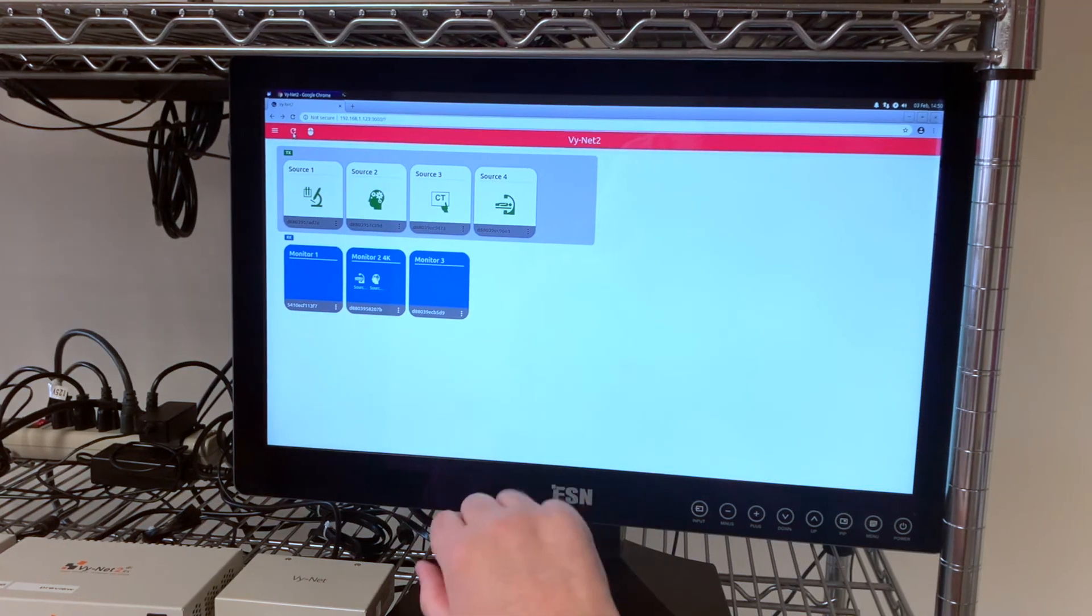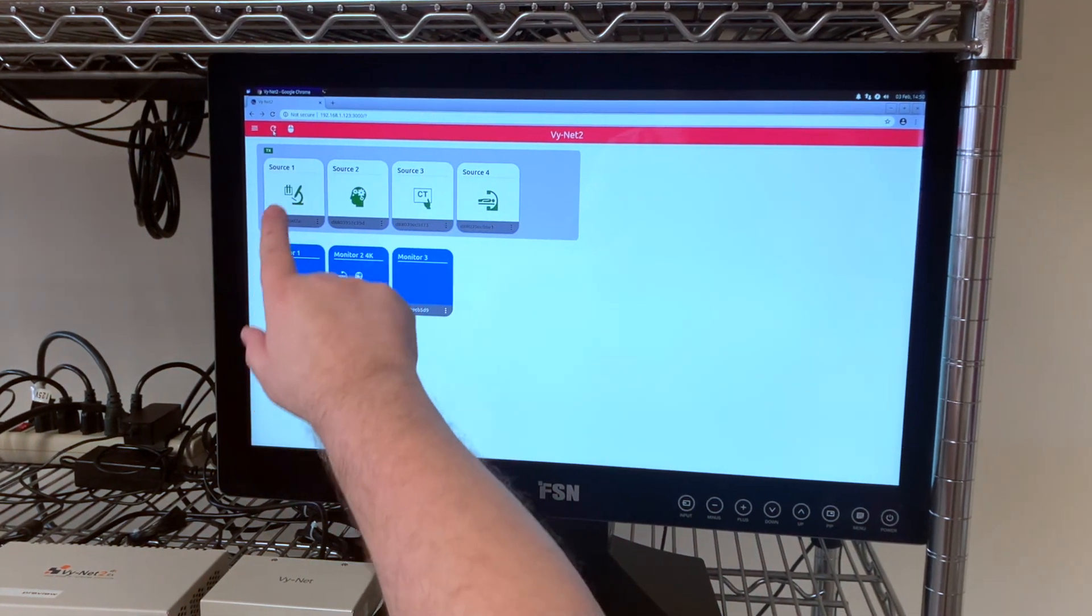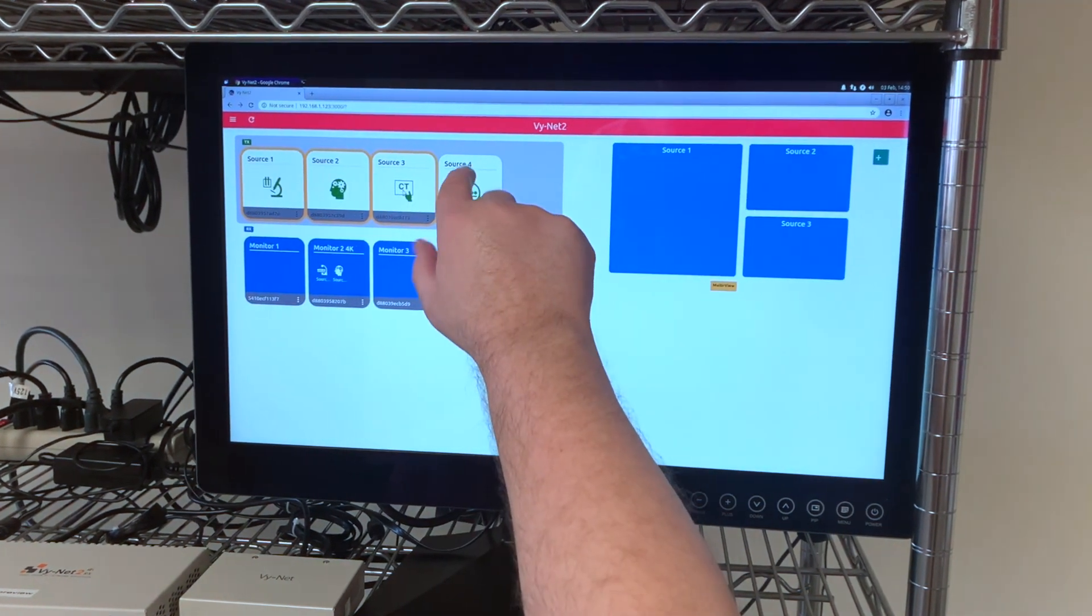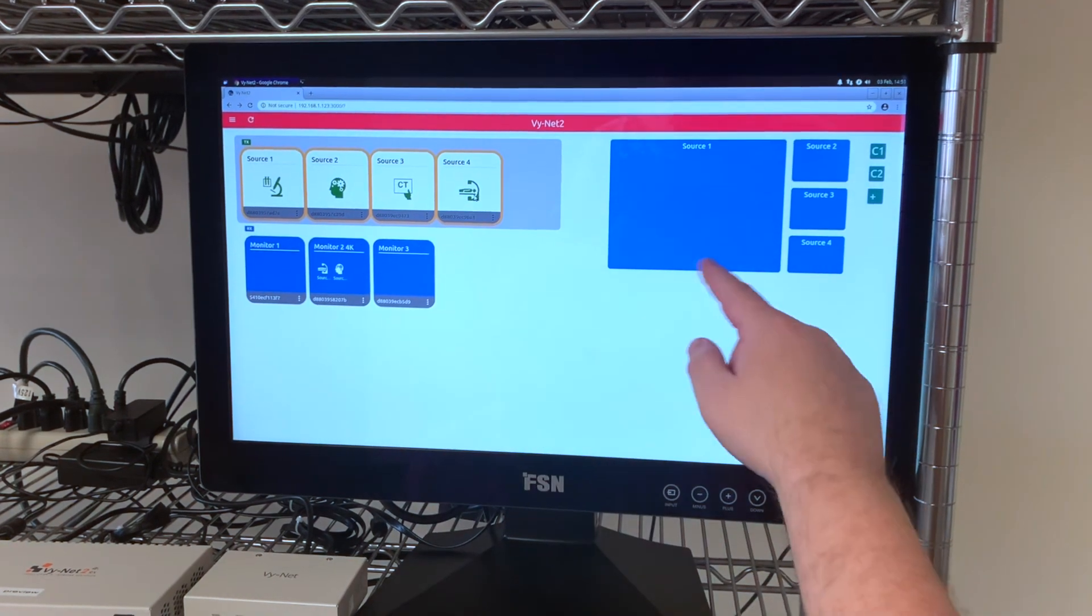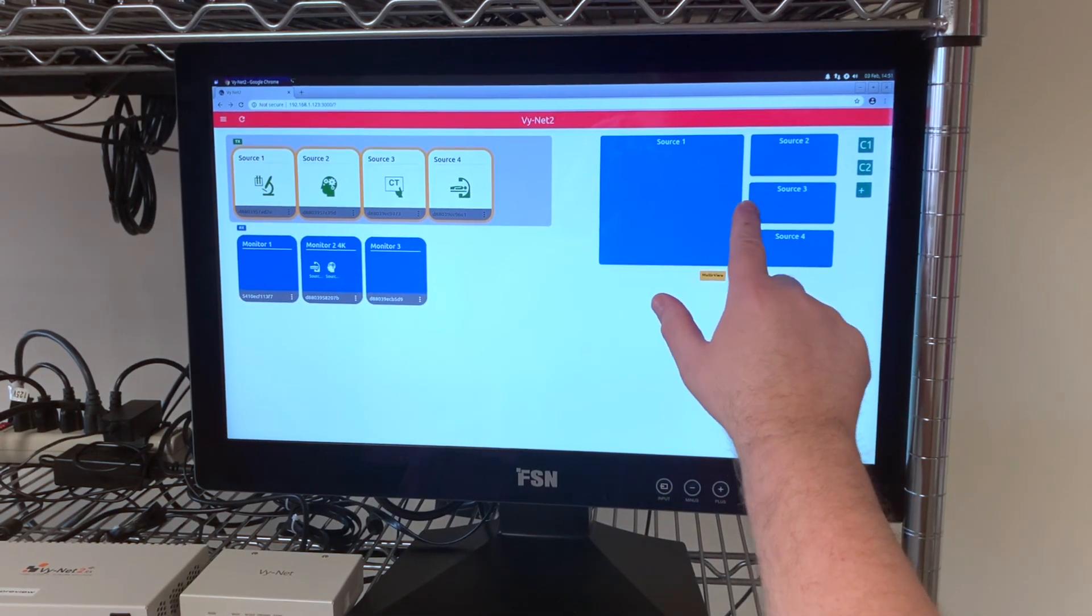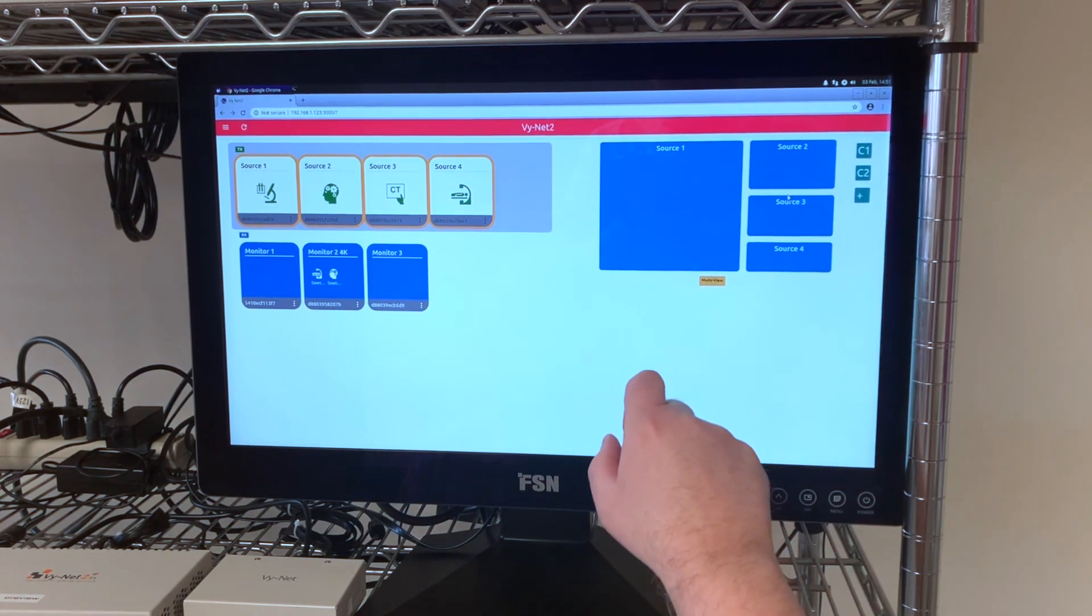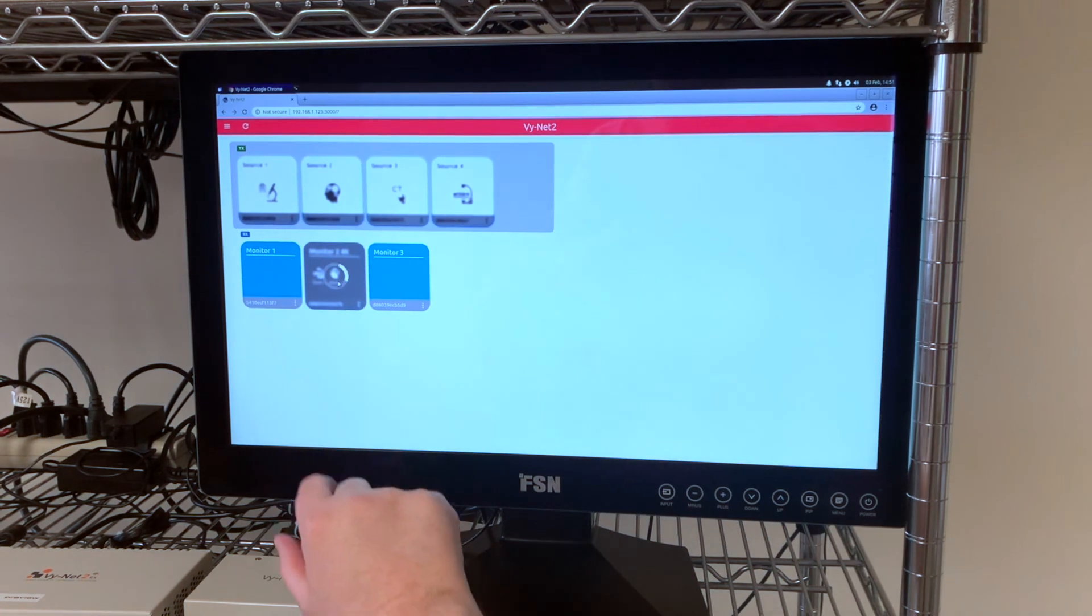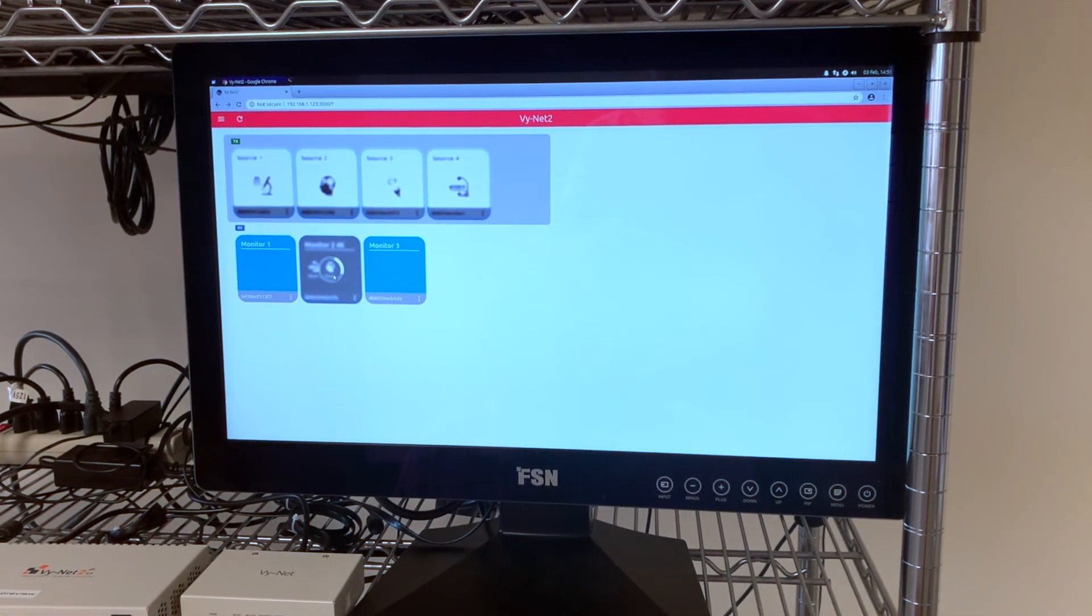If I select more than two sources I can then do a multi-view layout. This multi-view layout is completely customizable. Simply touch and drag. Once your layout is set, touch the monitor that you want to route it to.